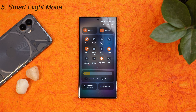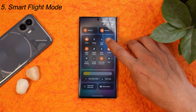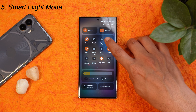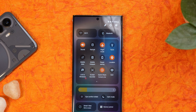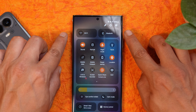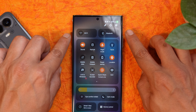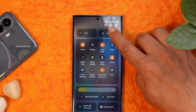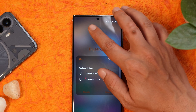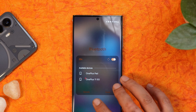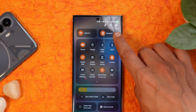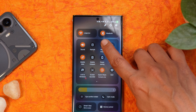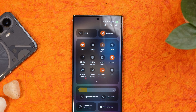Airplane mode also got smarter. If you turn on flight mode, Wi-Fi and Bluetooth both turn off. However, if you manually enable Bluetooth while airplane mode is on, next time you enable flight mode the Bluetooth won't turn off automatically — it remembers your preference.